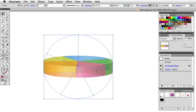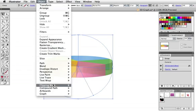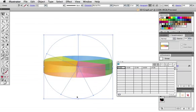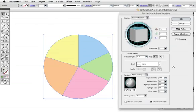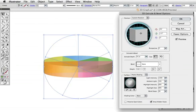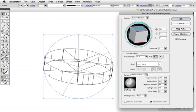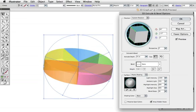As before, you can go back and edit the graph's data under the object menu. To edit the 3D effect itself, click on it in the appearance panel and make your changes from there.